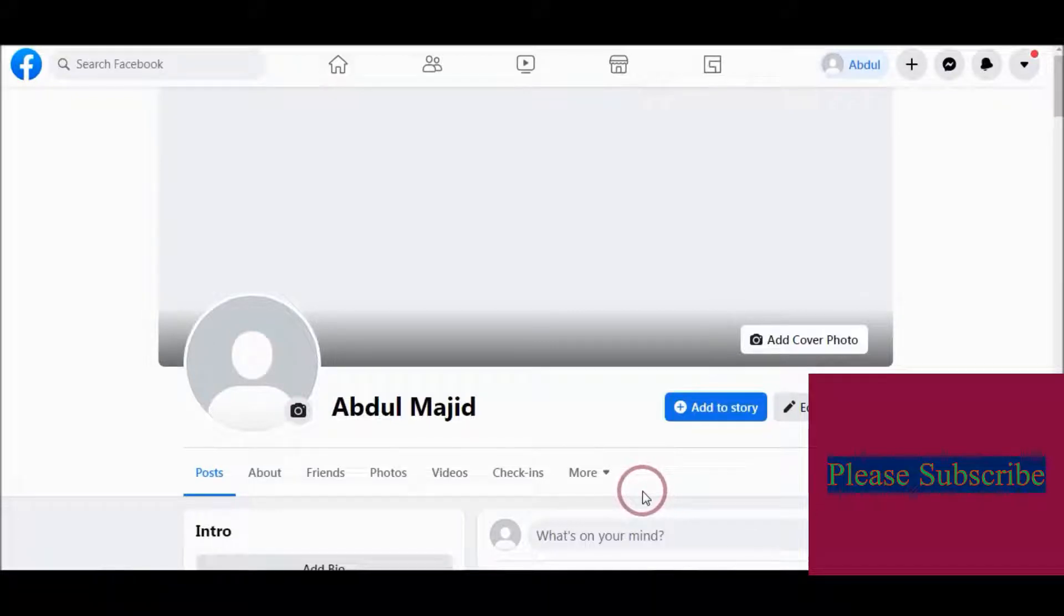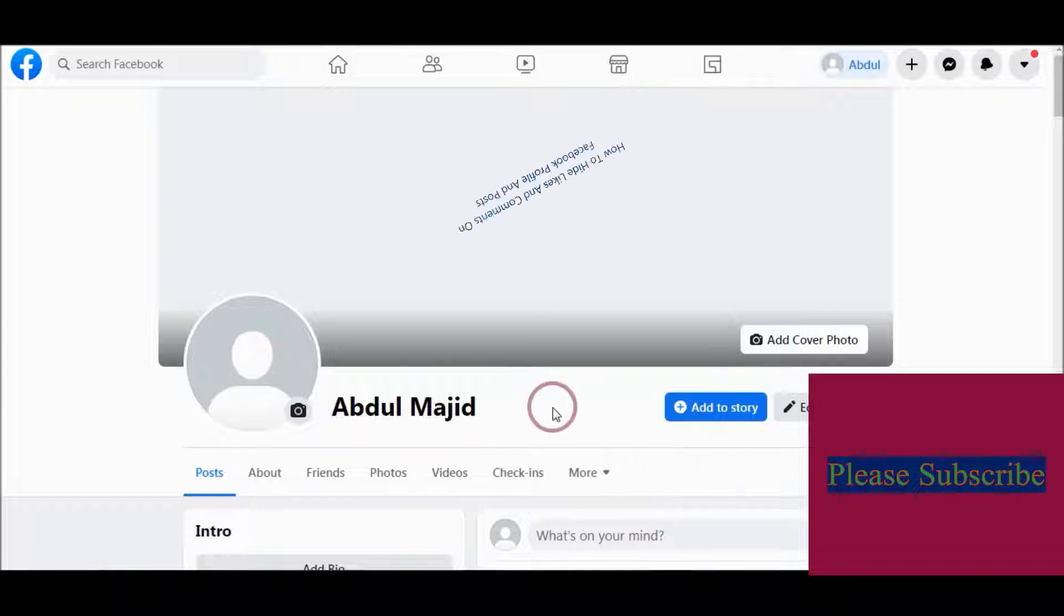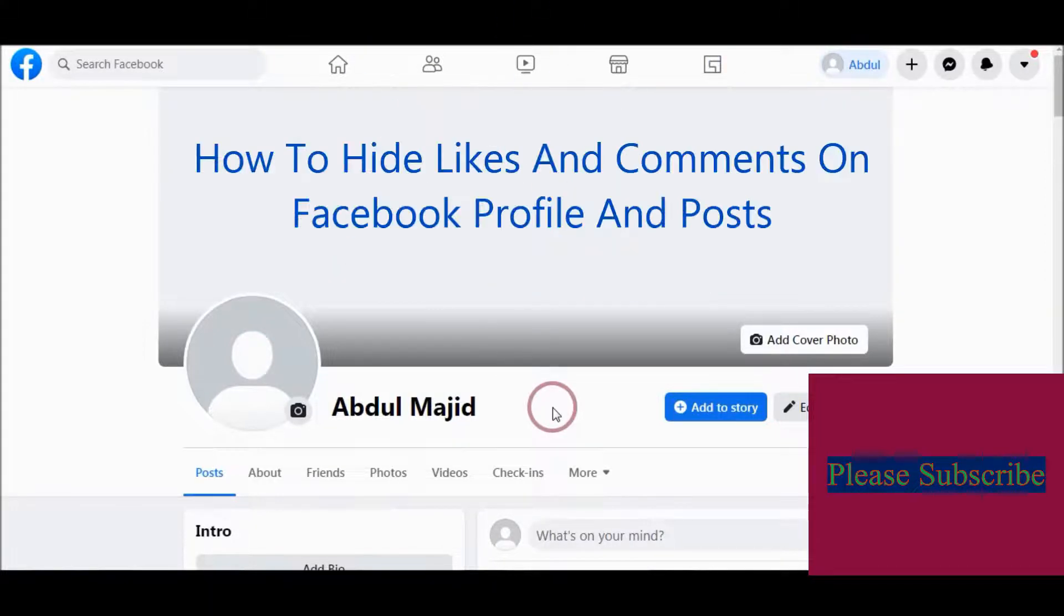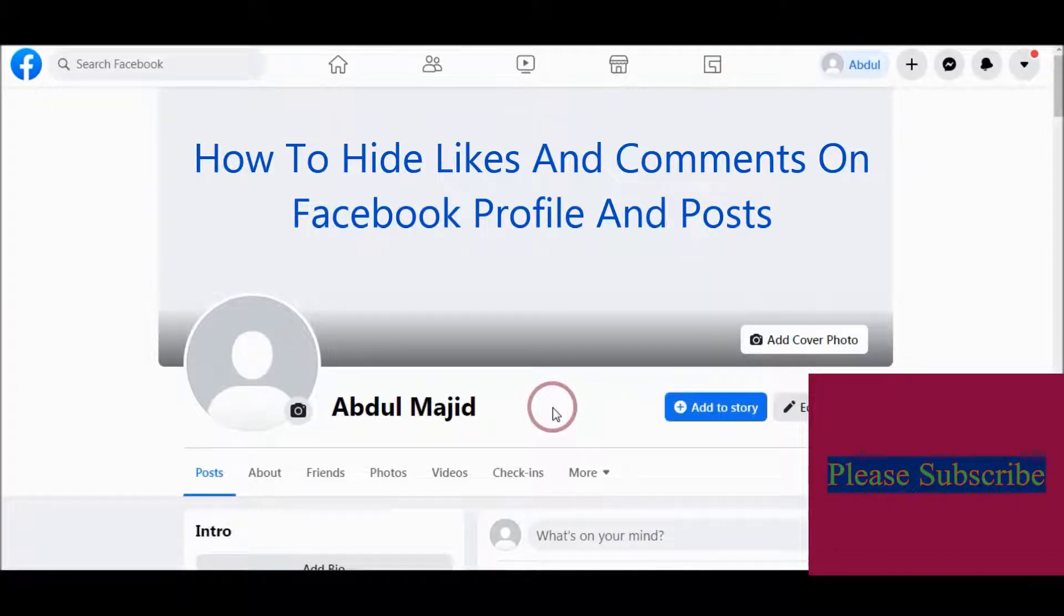Bismillahir Rahmanir Rahim, Assalamu Alaikum. In this video tutorial, I will show you how to hide likes and comments on Facebook profile and post.